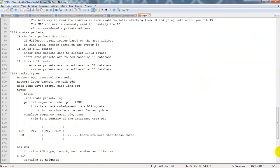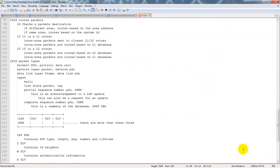How IS-IS routes packets: if an IS checks a packet destination and it's a different area, it routes based on the area address. If it's the same area, it routes based on the system ID. If it is a level 1 router, inter-area packets are sent to the closest level 1-2 router, and intra-area packets are routed based on the level 1 database. If it is a level 2 router, inter-area packets are routed based on the level 2 database.